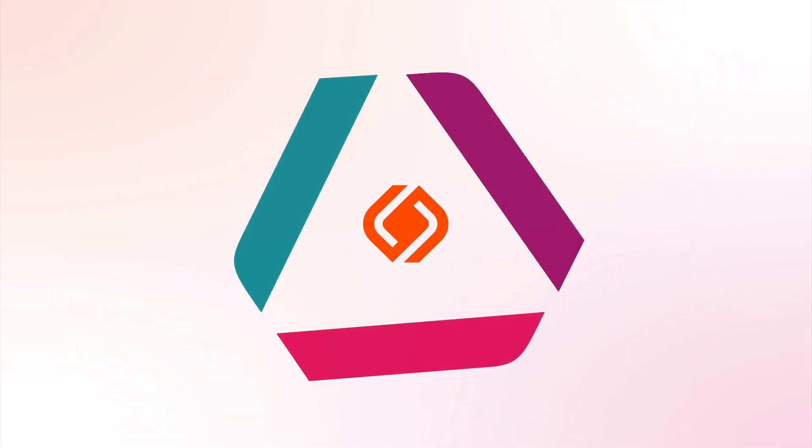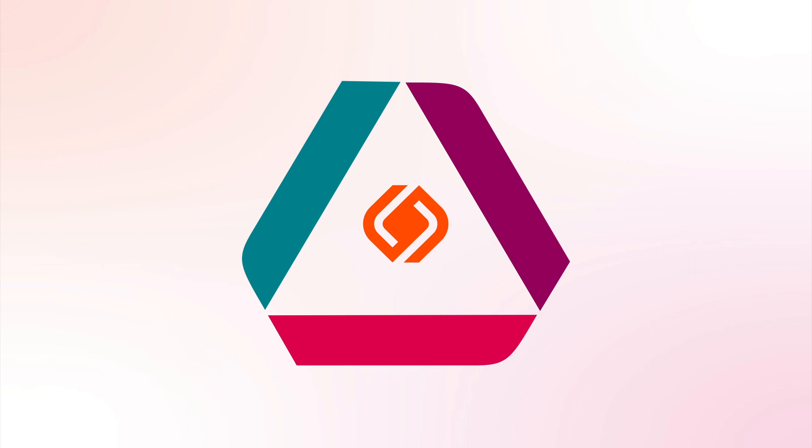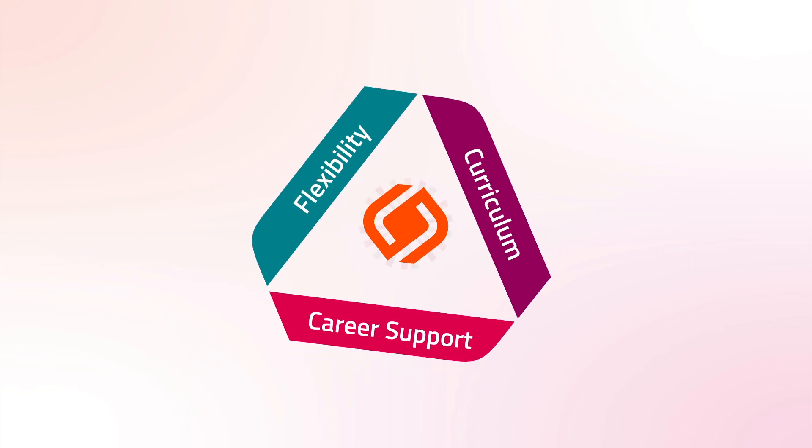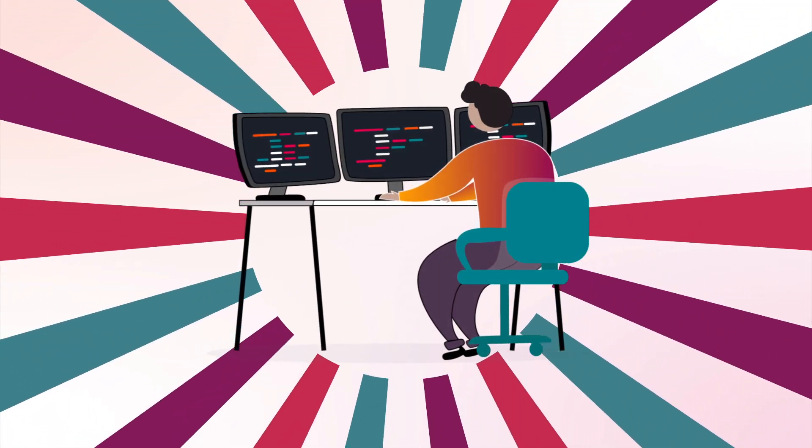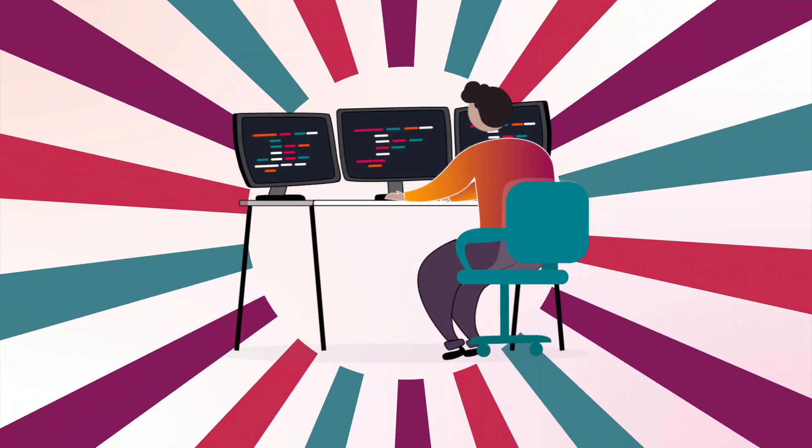Here is a rundown on how BloomTech works. Let's break it down into three pillars: flexibility, curriculum, and career support. They work together to help people like you launch a career in tech, no matter your background.